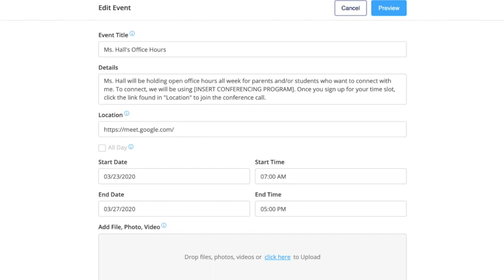Fill out the event details. Personally, I put the virtual meetup link in the location so it separates from the details and parents can easily click it.